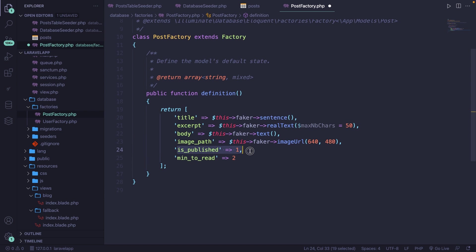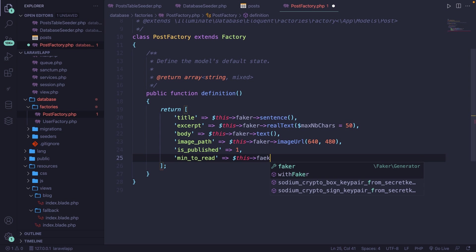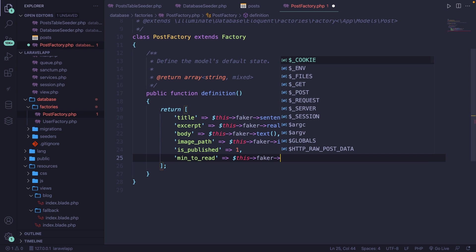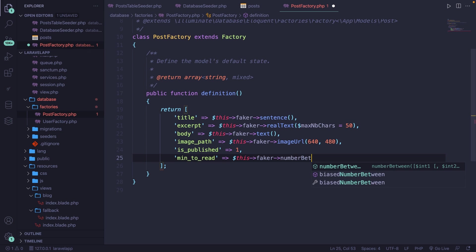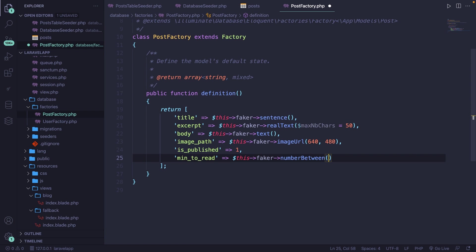Now let's keep the published at equal to 1. I can't be bothered about that. But we can remove the minutes to read and call the this->faker class again, and chain the numberBetween method. The method name kind of implies what we need, because we do need to provide a range. So let's say that the numbers between 1 and 10 needs to be added for the minutes to read.